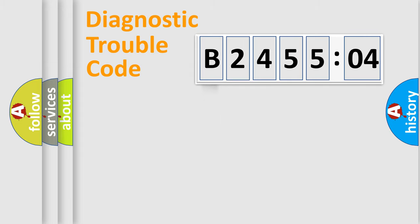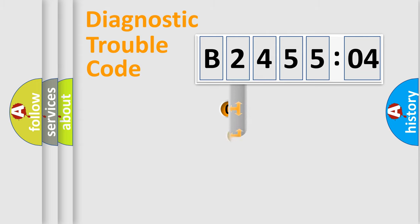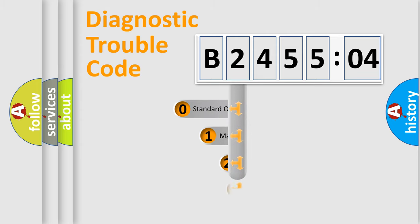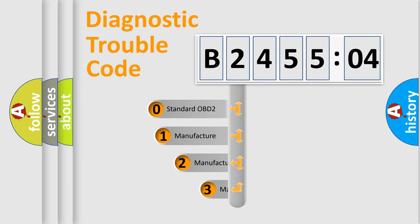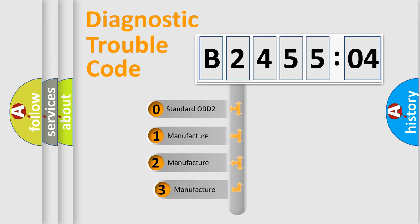Powertrain, Body, Chassis, Network. This distribution is defined in the first character code.